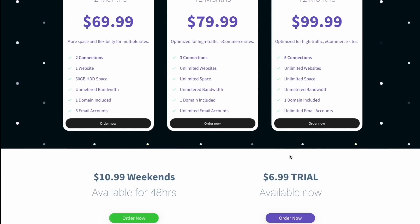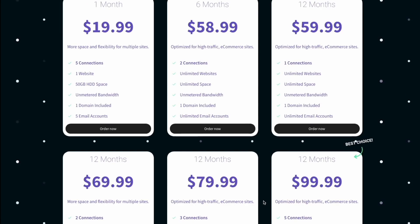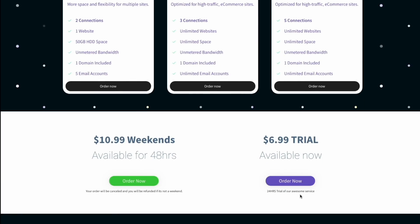If you scroll down a little bit further, there's a weekend plan. So if you just want to try it for the weekend and see if it works for you, that's a good option. And there's also a trial plan if you want to try it for 24 hours before going full blown. You might want to do the trial plan or even the weekend plan — it's only $10.99 — just to see if it's for you.